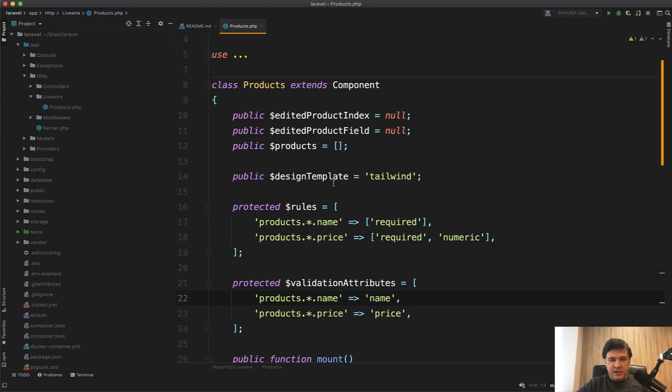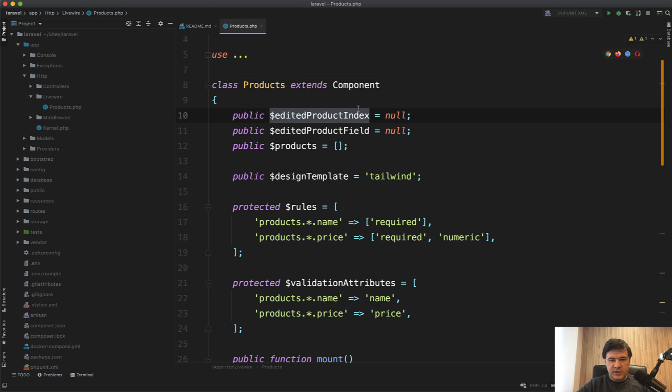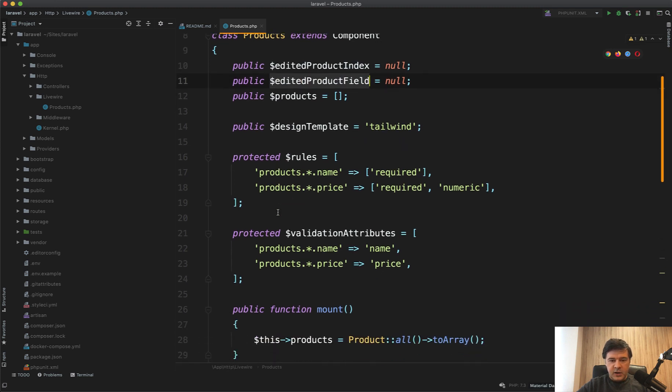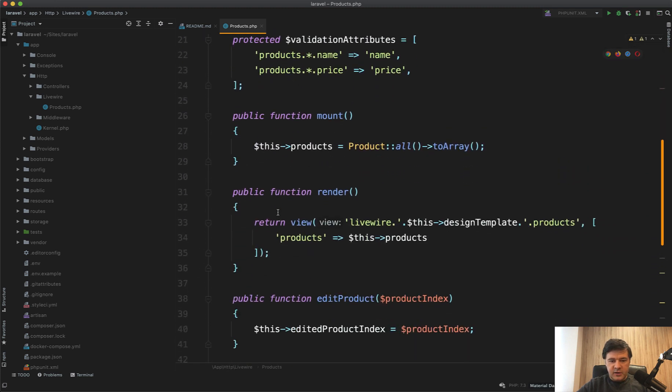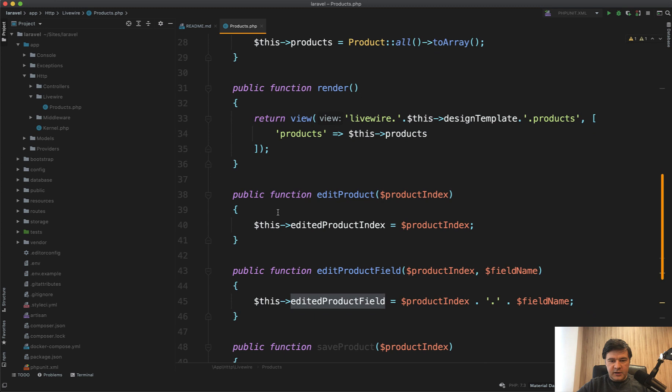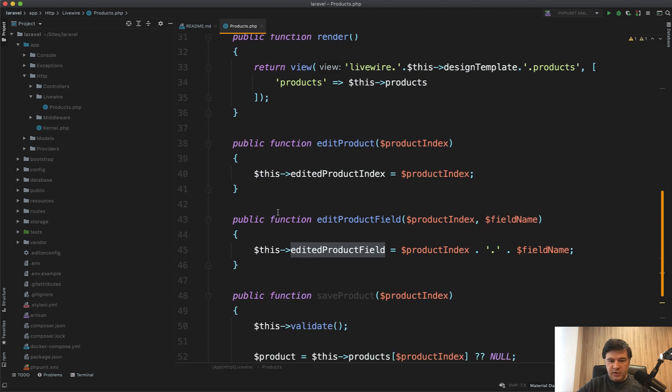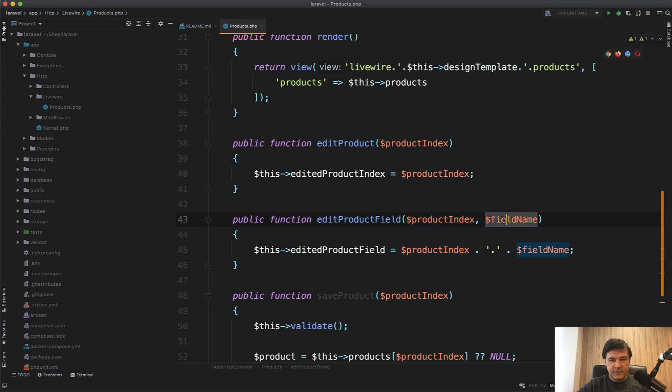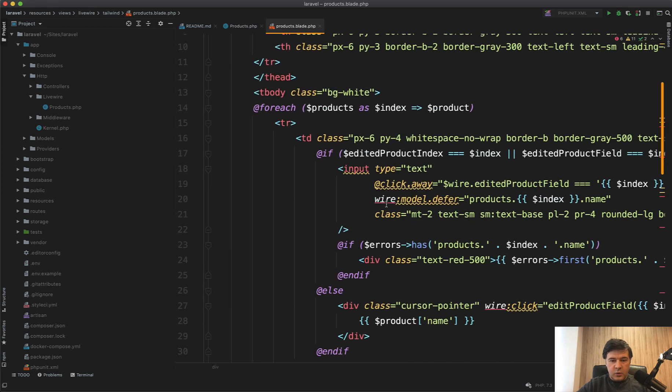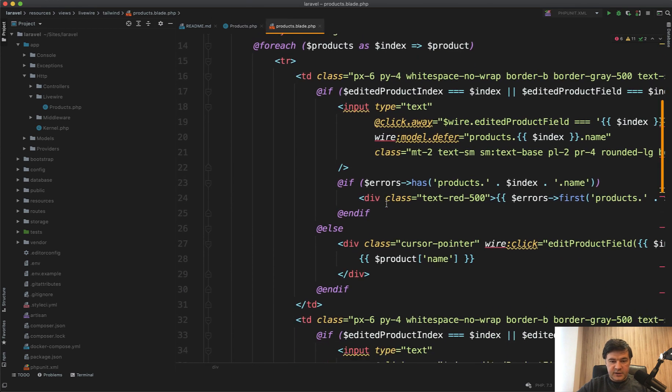You can see that in addition to edited products index, there's edited product field. And in the edit product, nothing changes, but there's also edit product field with product index and field name.